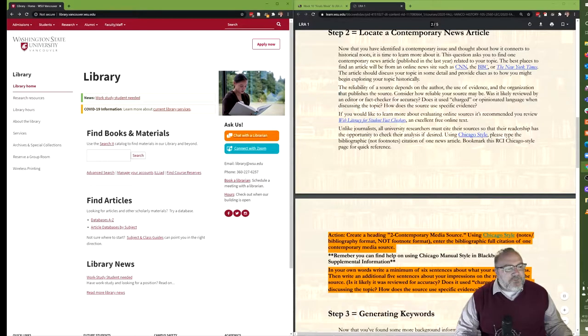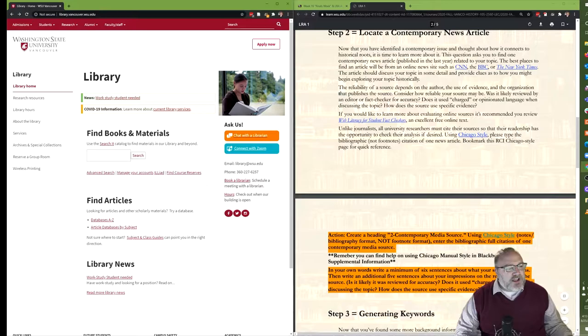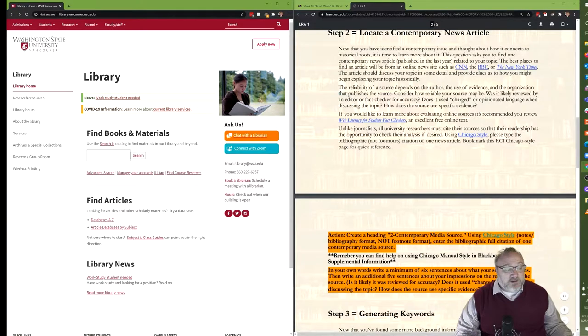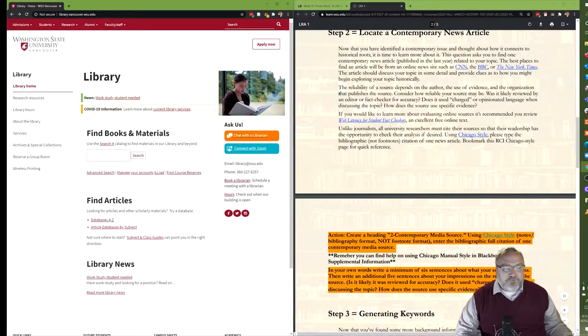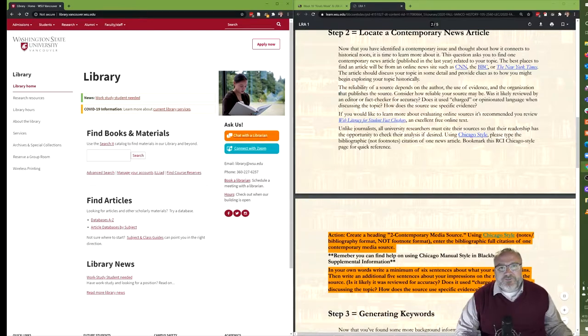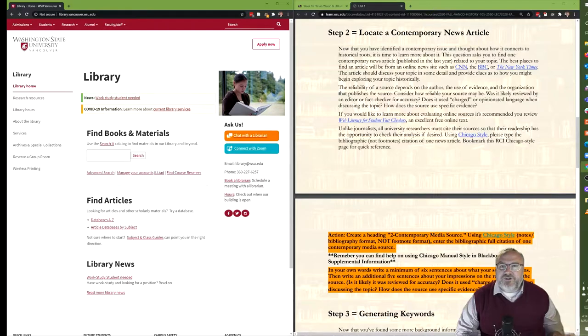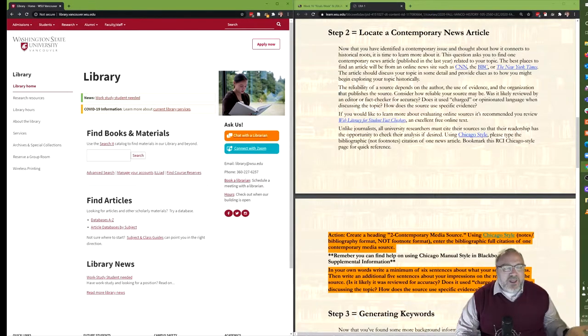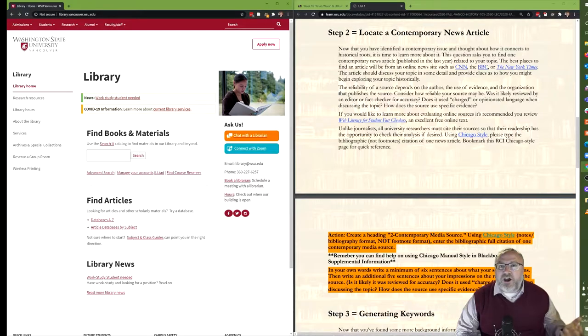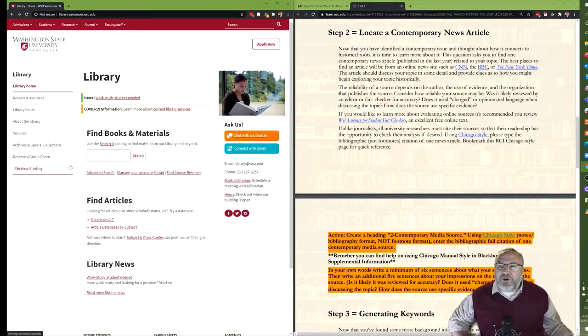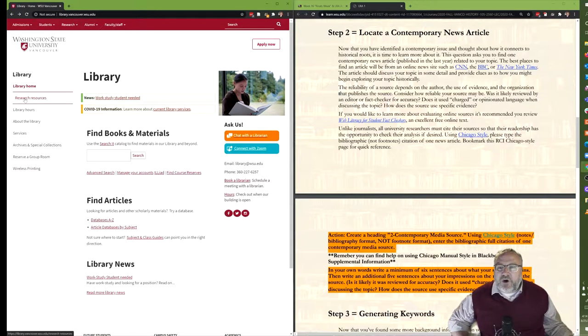So what we're being asked to do is on your word document you'll create a heading to dash contemporary media source and then use Chicago style notes and bibliography format, not the footnote format but the notes and bibliography format, enter in the citation. So we need to find news reporting about an issue that interests us and we need to cite it using the Chicago notes bibliography format.